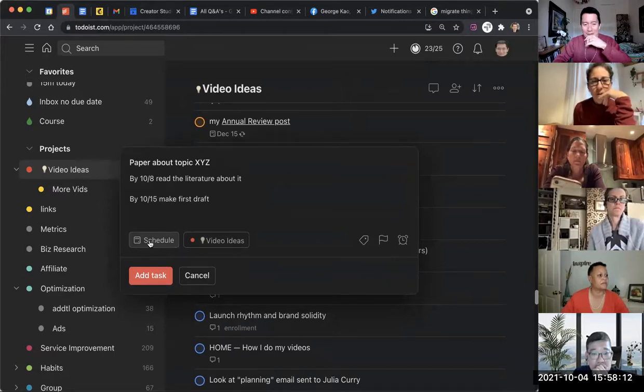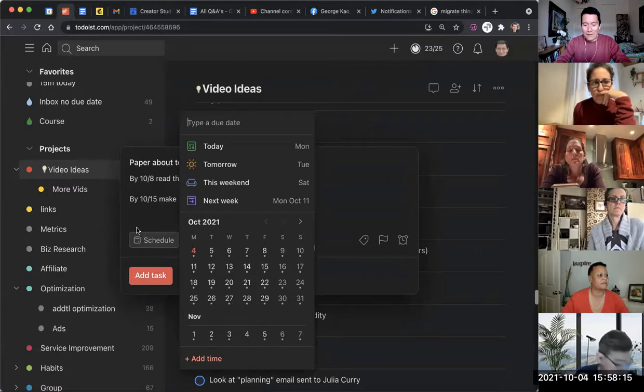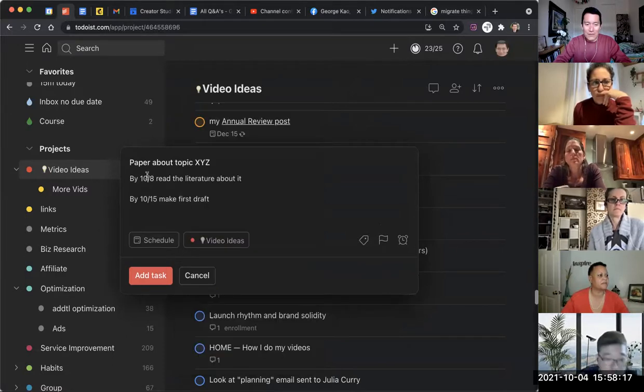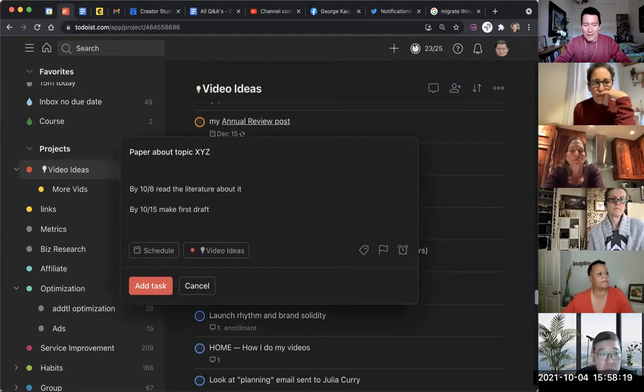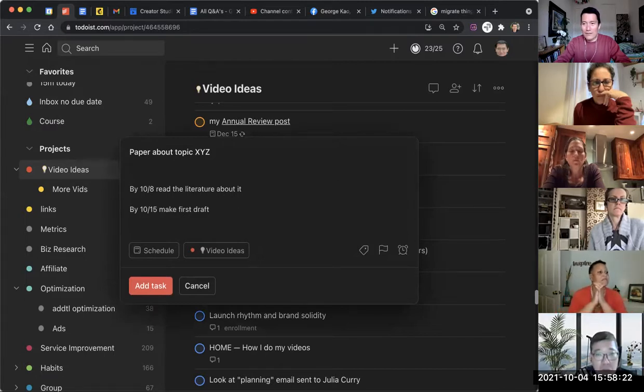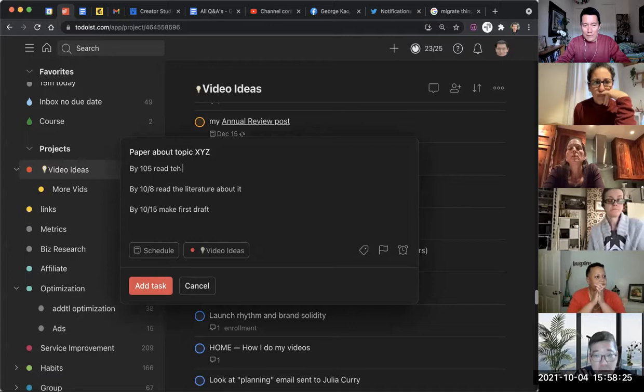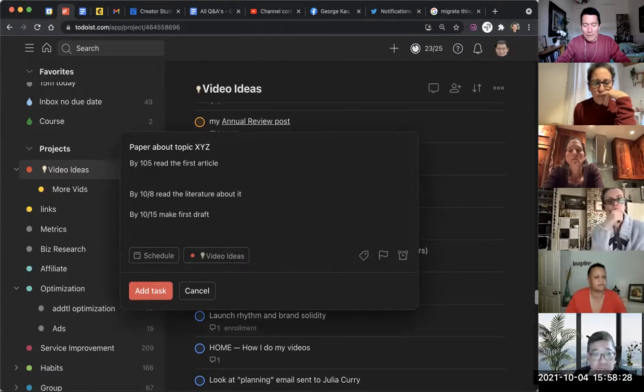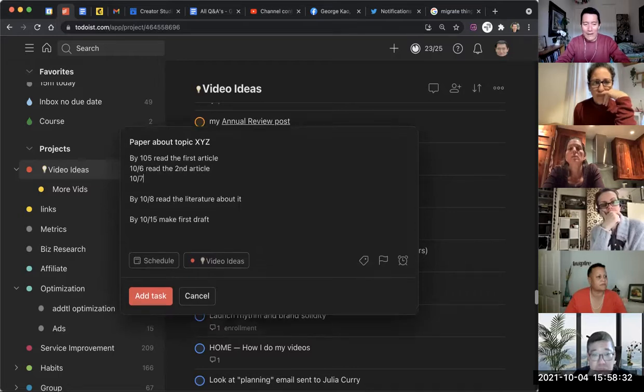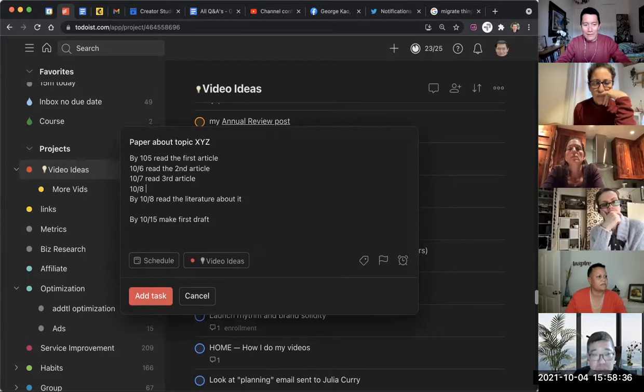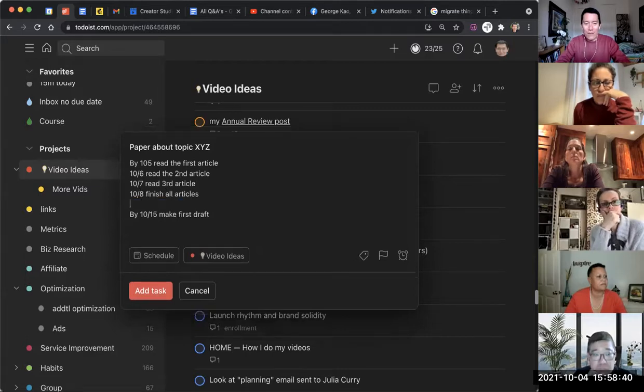And I would put this, the first due date would be, I actually would make it more granular. So it's like, by 10/5, read the first article. 10/6, read the second article. I would make it more granular, read third article or whatever. 10/8, finish all articles, like that.